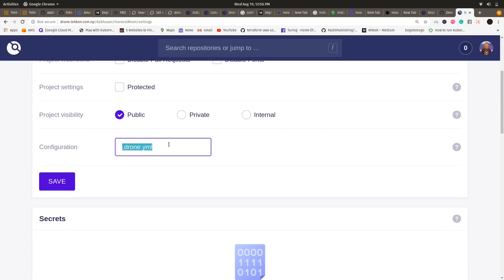The `.drone.yml` is a configuration file which you need to create in your project's home directory and it should also be pushed to GitHub. Whenever Drone CI clones your repository from GitHub, it will find the `.drone.yml` file and run all the test cases you have written in it on this server. This file is very important.